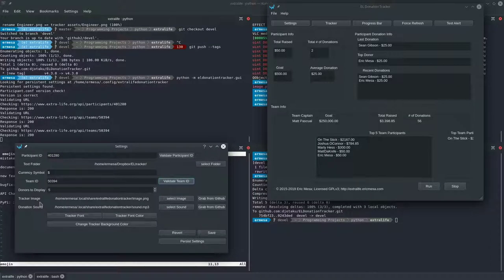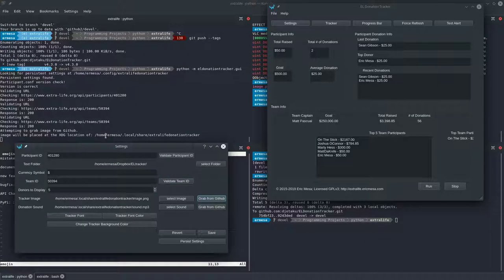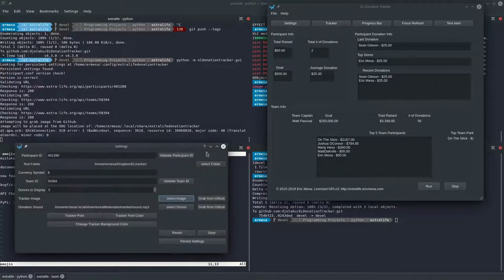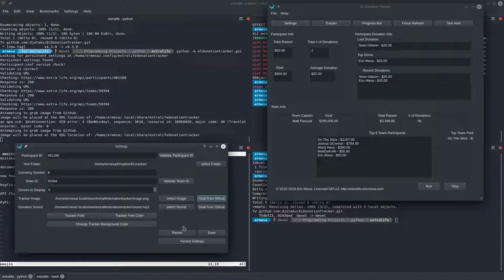There's a tracker image and a donation sound - I'll show you what those are for in a minute. A new feature is the ability to grab the defaults directly from GitHub; it'll download the file, place it in the appropriate location on Windows or Linux, and update the path field. You can also pick any image you want using the file picker.